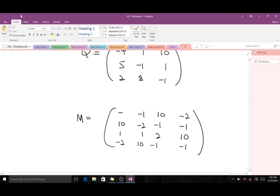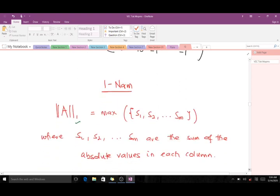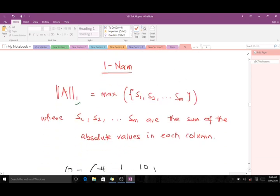We'll use these norms to find the various types of matrix norms for matrix K, which is a 3x3 matrix, and matrix M, which is a 4x4 matrix. Let's first start with the one-norm. The one-norm for a matrix is also known as the column norm.